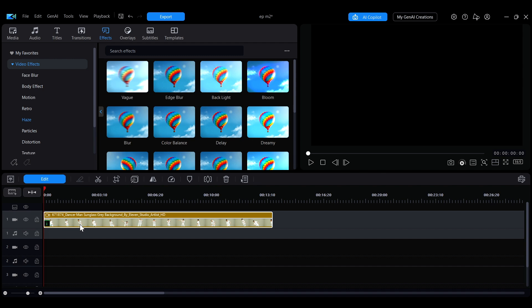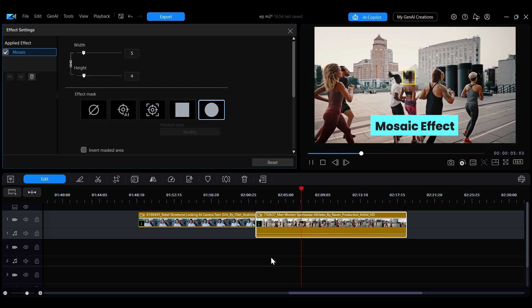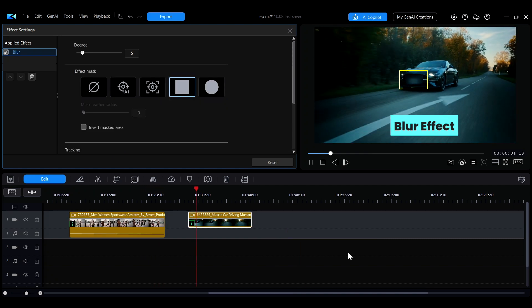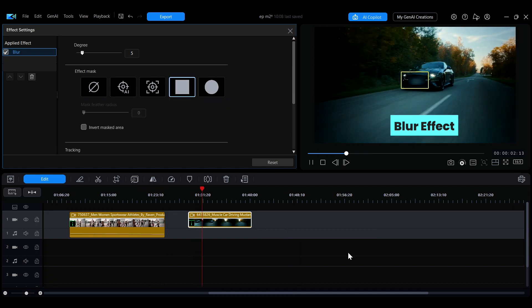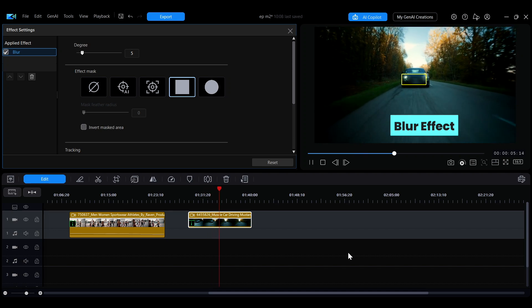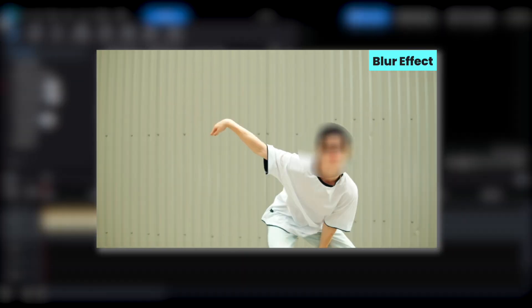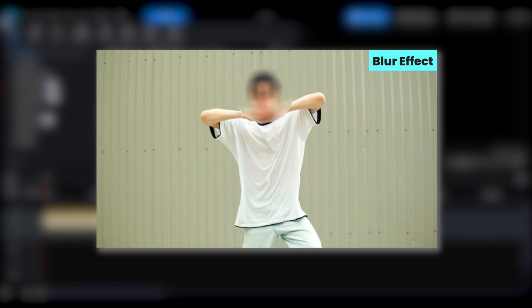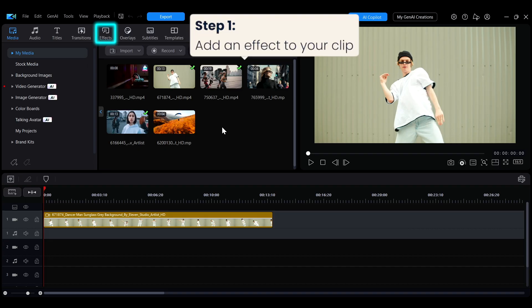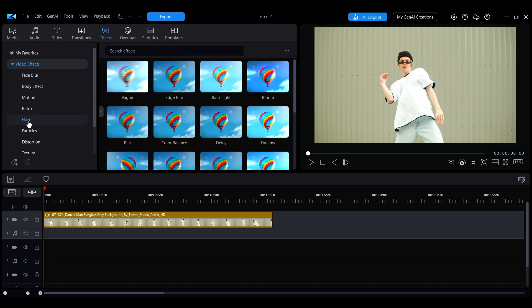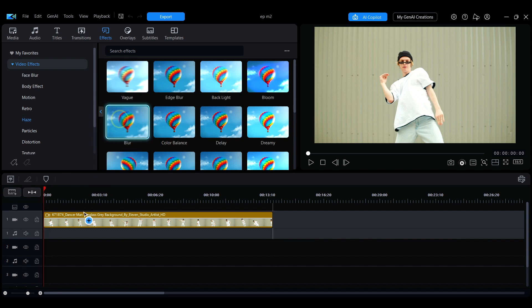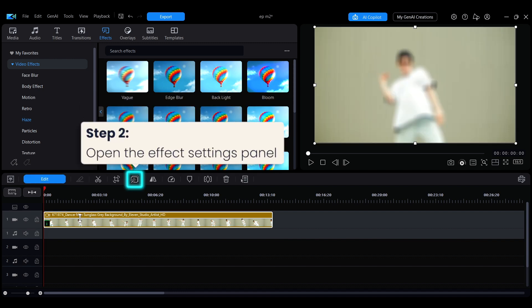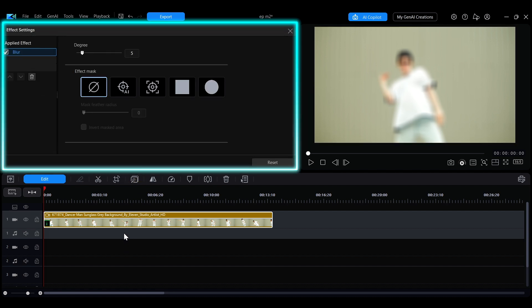When editing videos, you may need to apply effect tracking to objects in the frame, such as adding a mosaic or blur effect that automatically tracks a face or car license plates. The following will guide you step-by-step on how to do this. This demonstration will use the blur effect to explain how to use the dynamic effect tracking feature. First, click on Effects, then select the Haze category in the sidebar. Find the blur effect and drag it onto your clip to apply the effect.